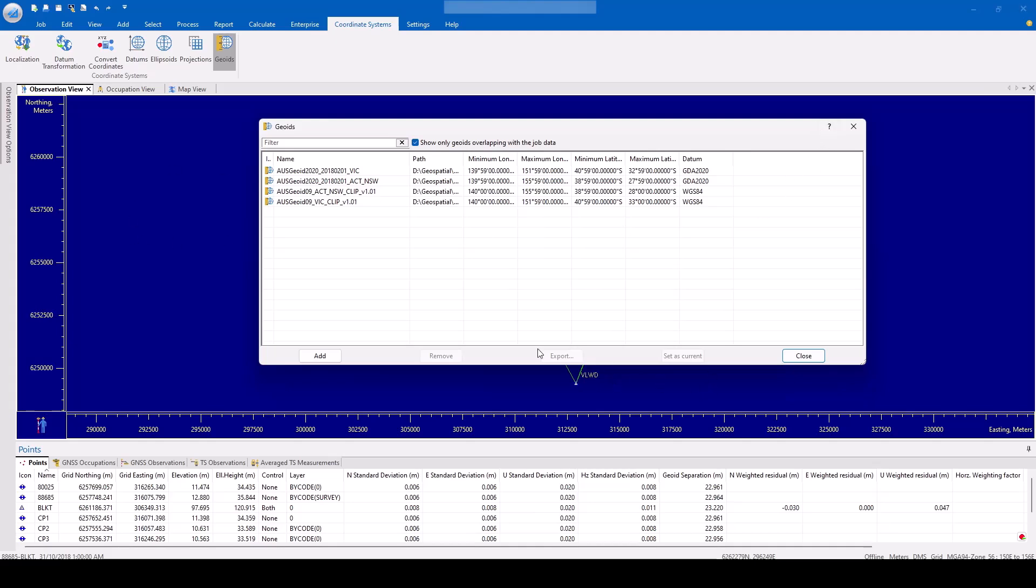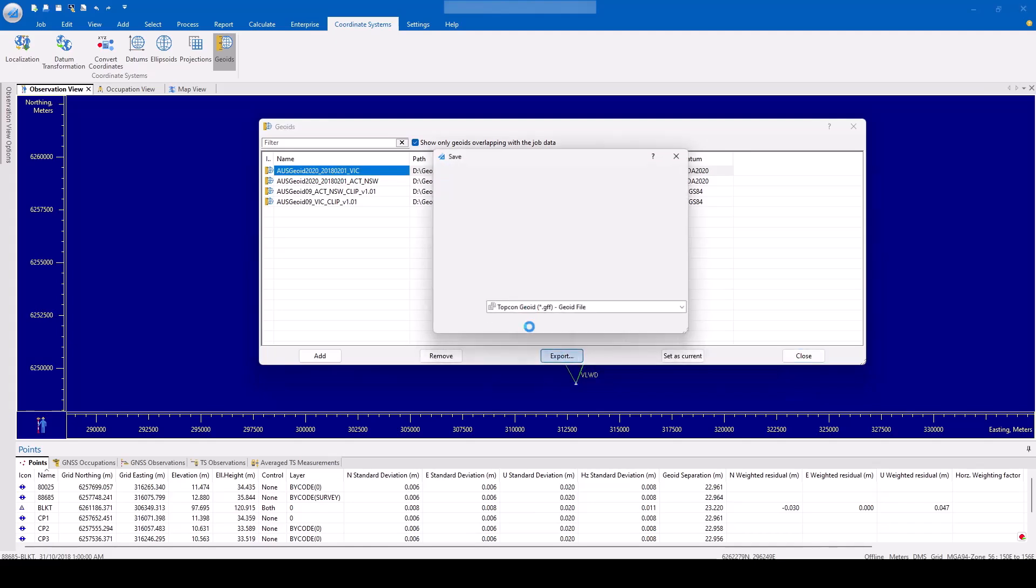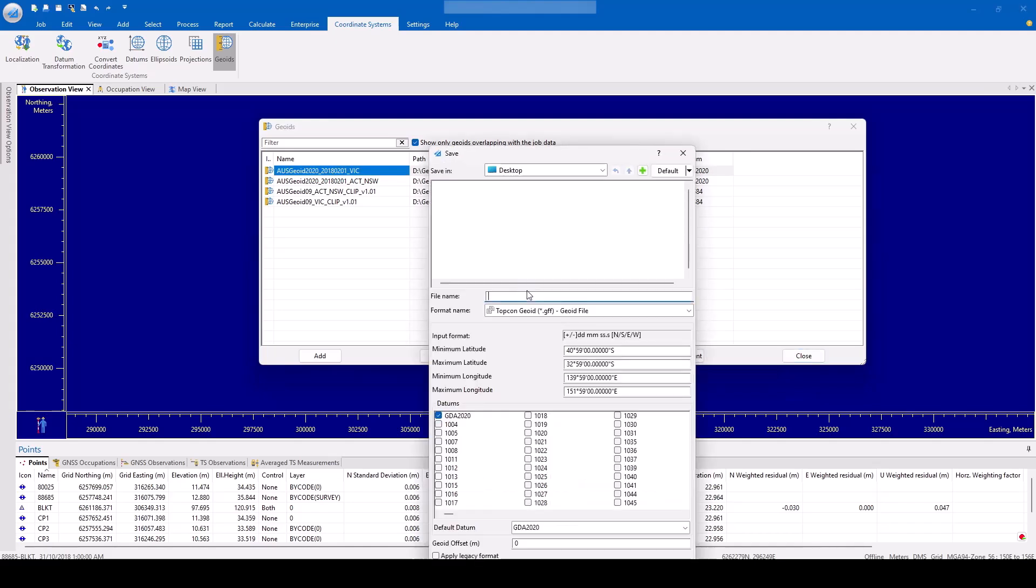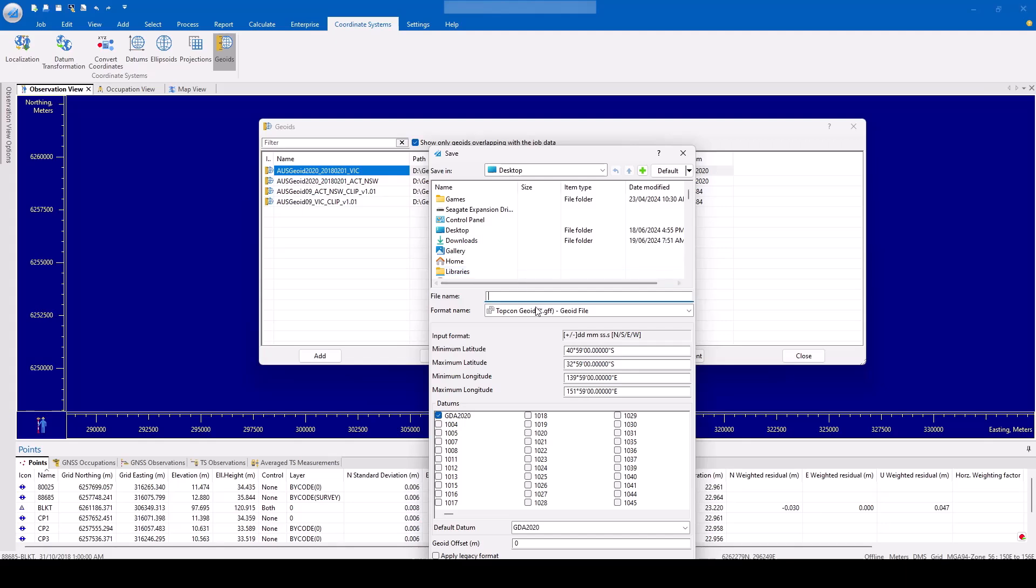From the geoid screen, the user can export a selected geoid file by hitting the Export button. A new window will appear allowing the user to save the selected geoid into a new file directory location and name.